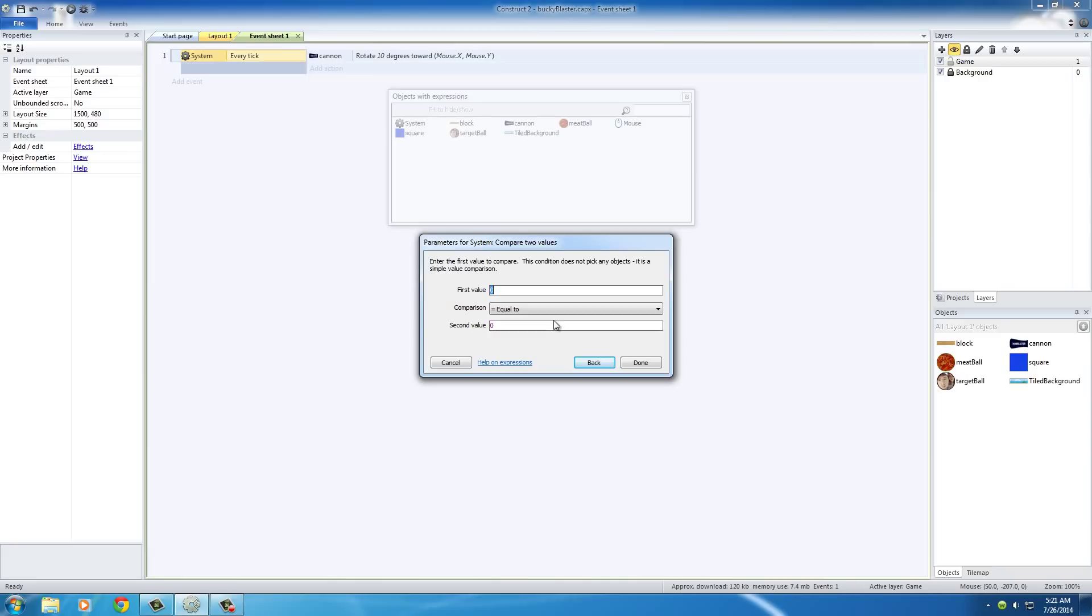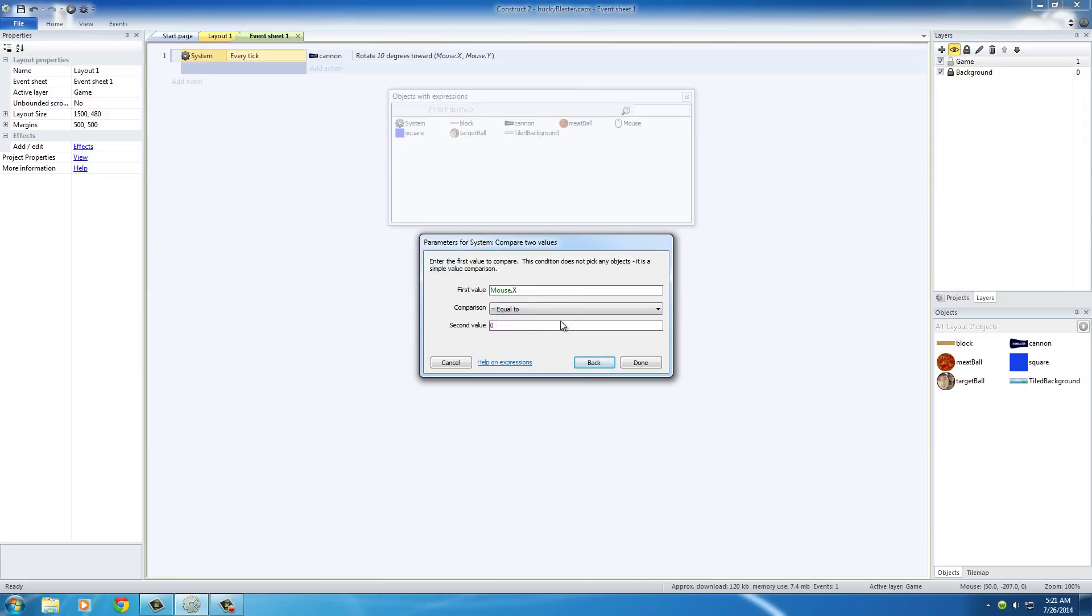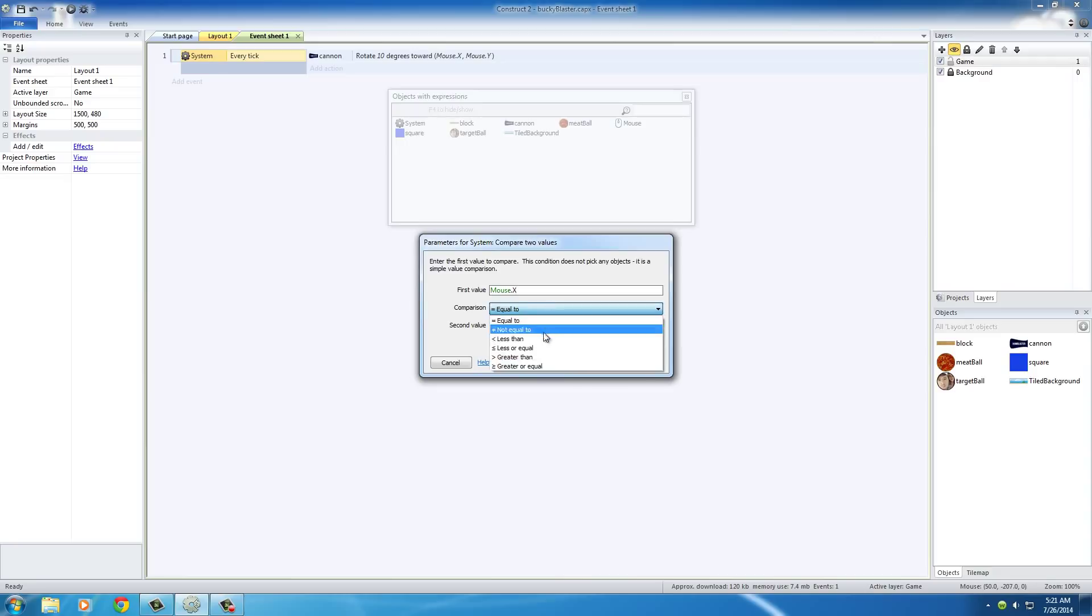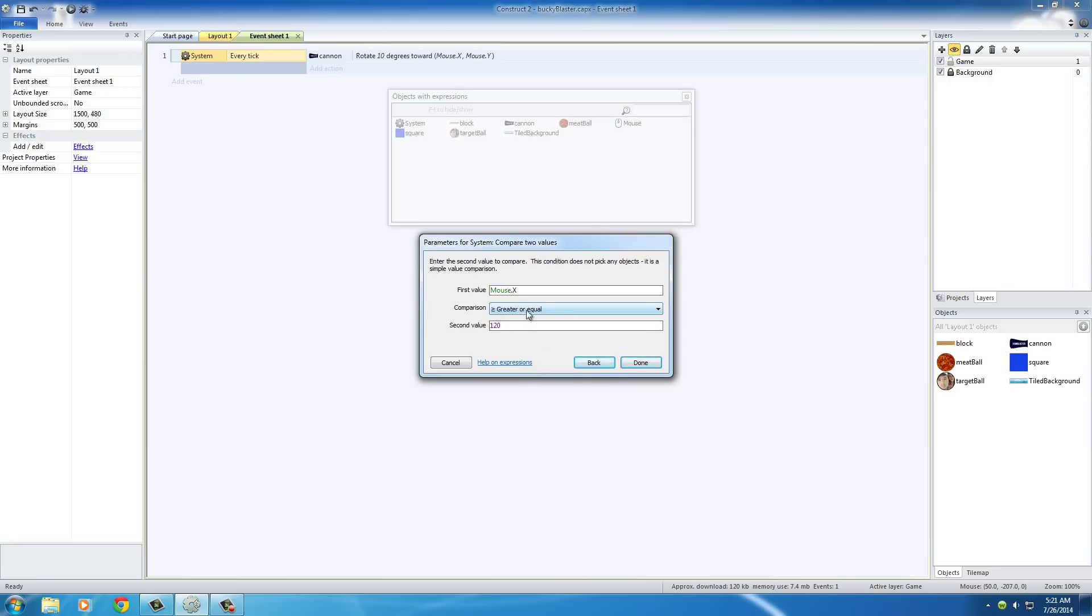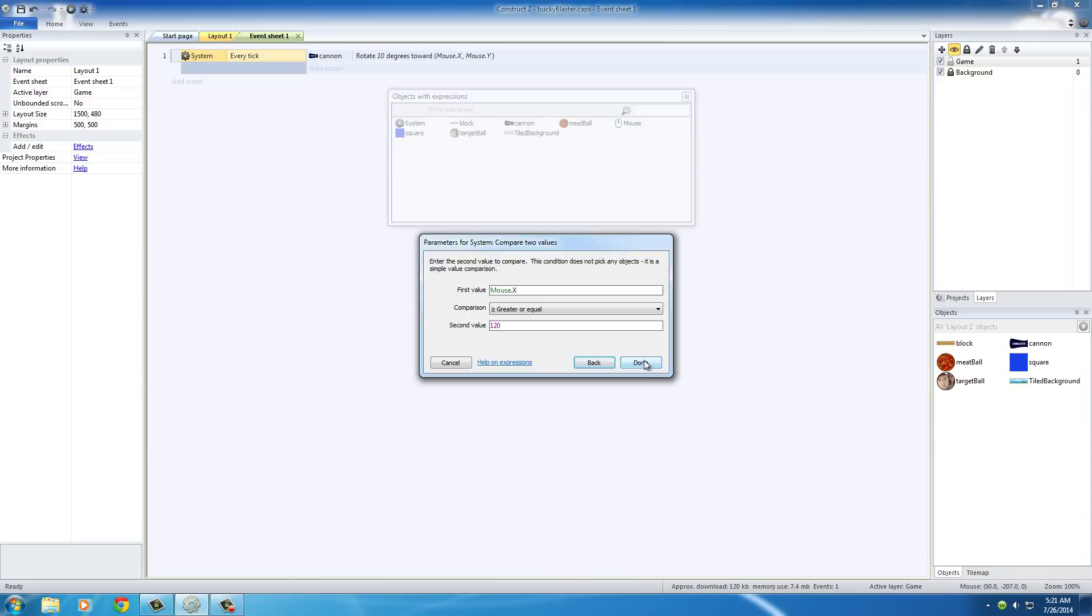So the first value that you want to compare is basically mouse X. Basically, see what position, the X position the mouse is in. And we want to set this greater, might as well set it greater than or equal to, and you guys probably don't remember, it was 120. So what this is basically saying is,